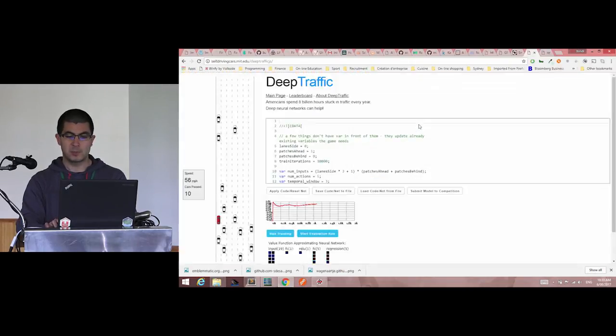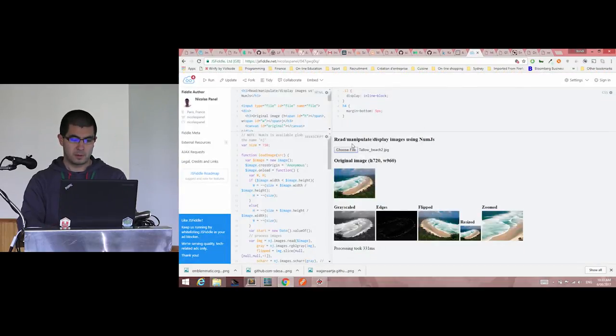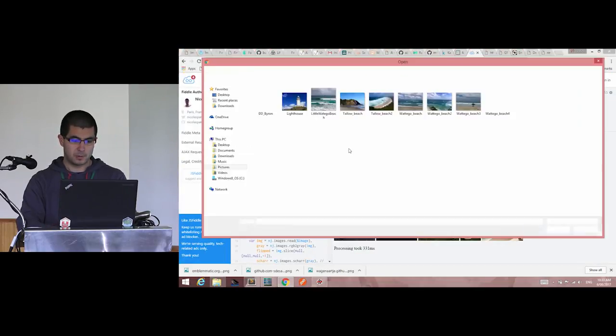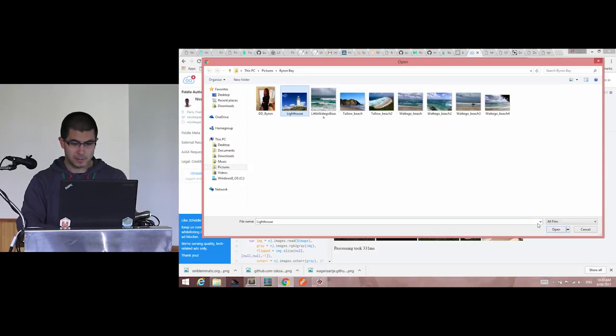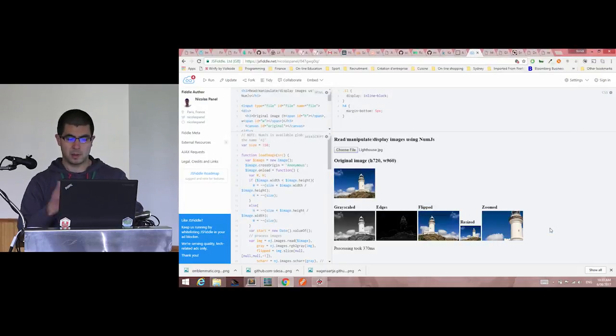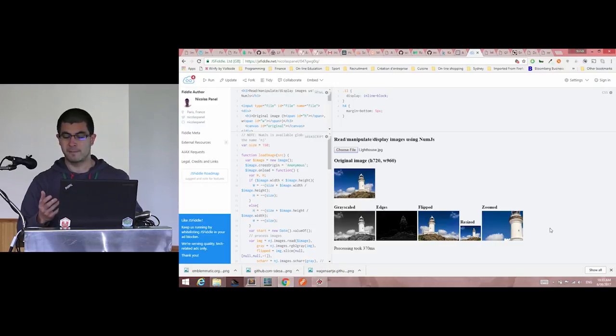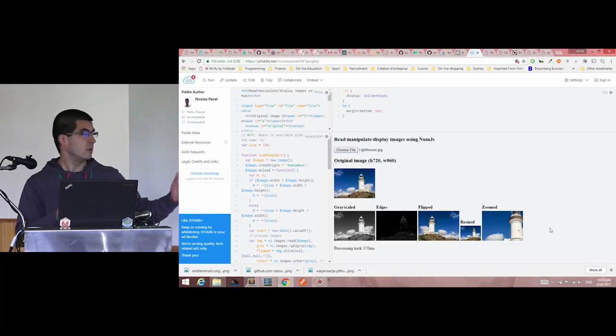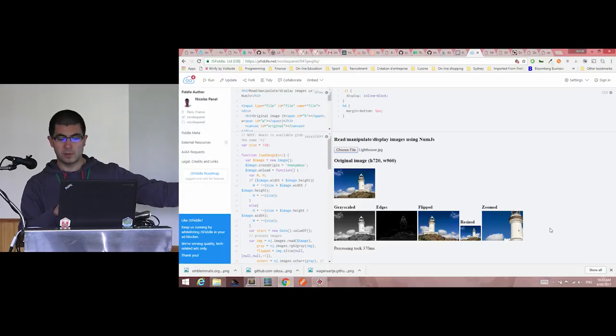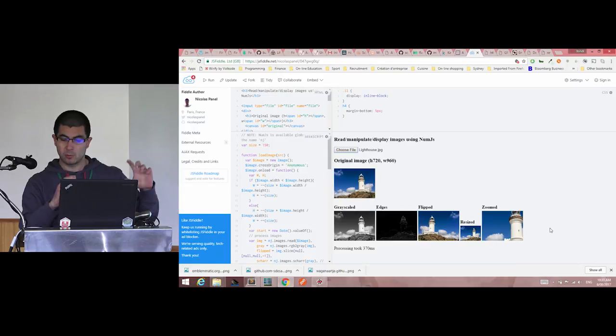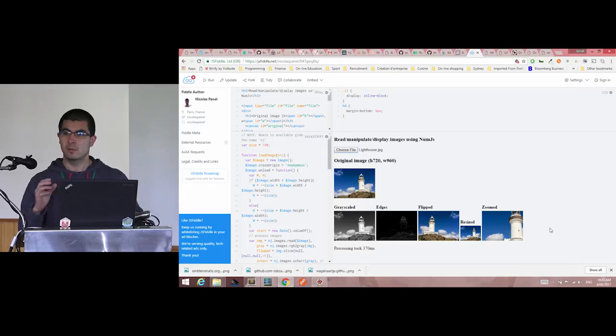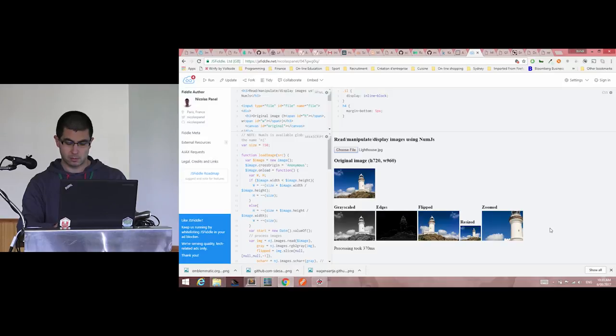Image manipulation. So Lighthouse, and you can see how fast it is to actually manipulate the data: grayscale the picture, draw the edges, flip the picture, or resize it, zoom it, actually zoomed and flipped, a bit reversed.